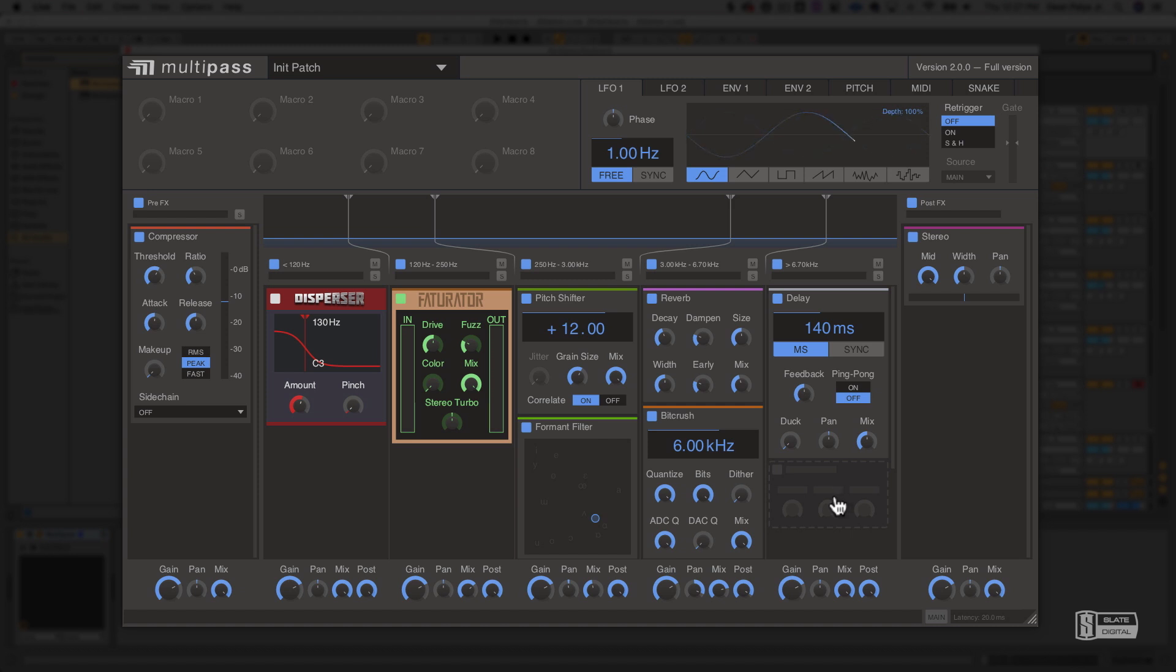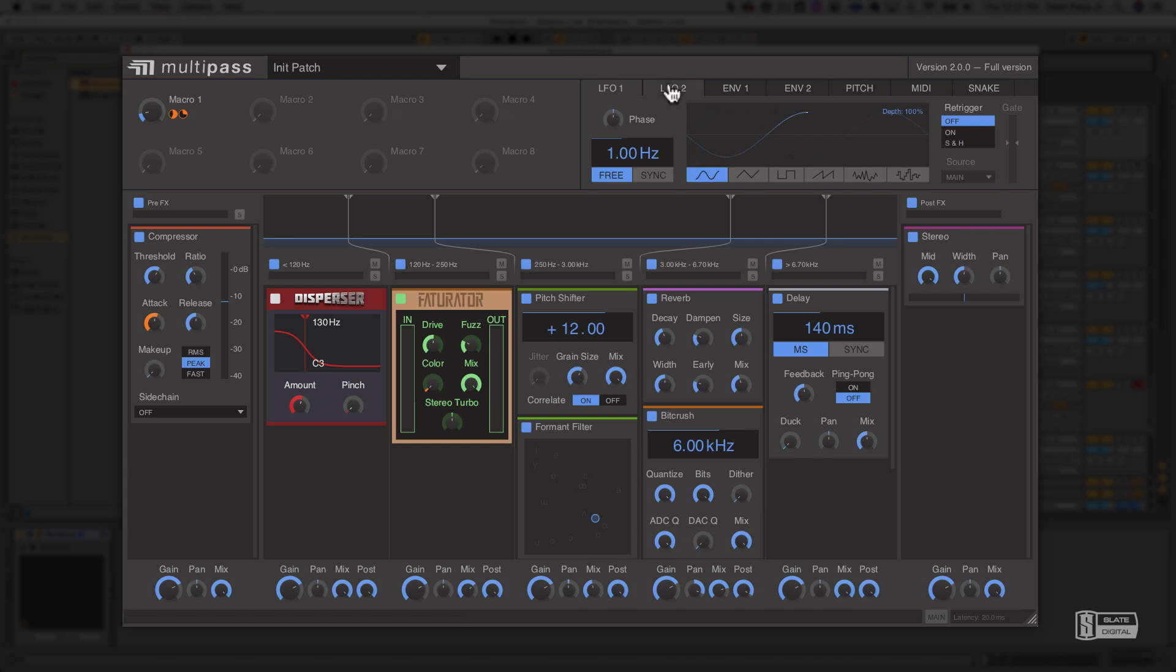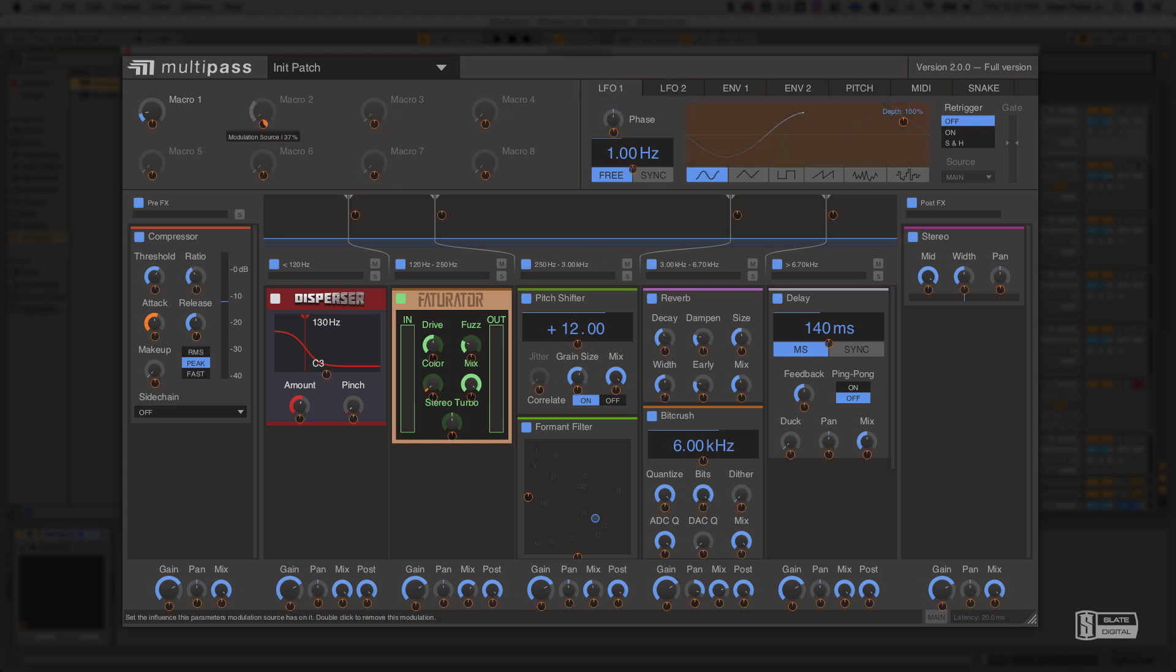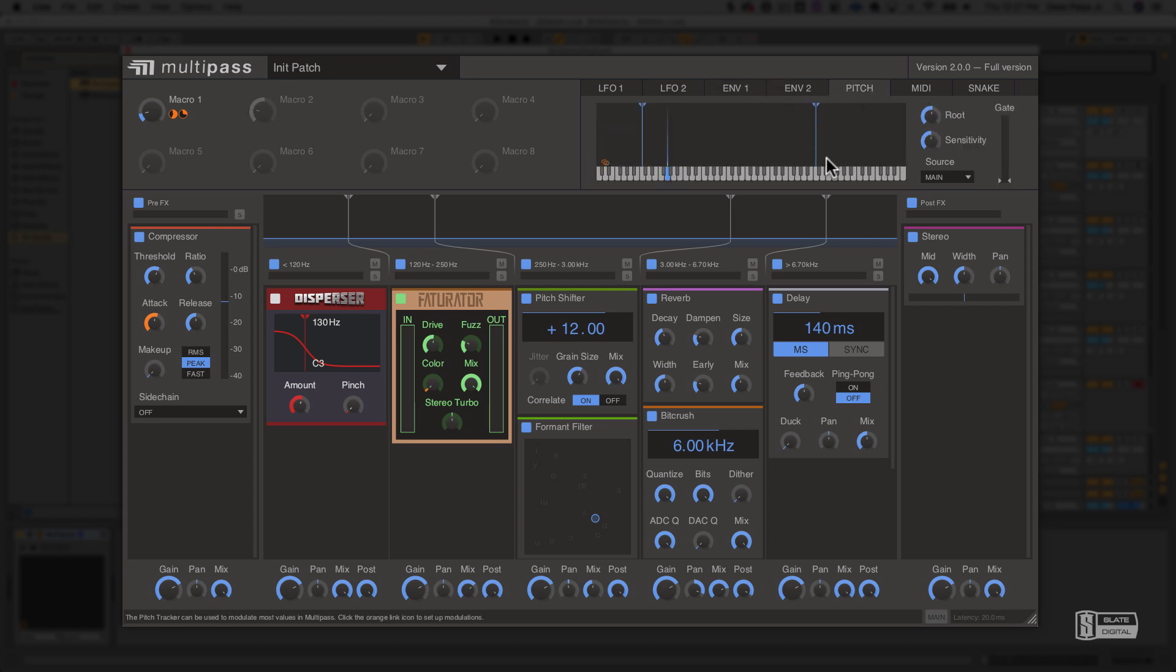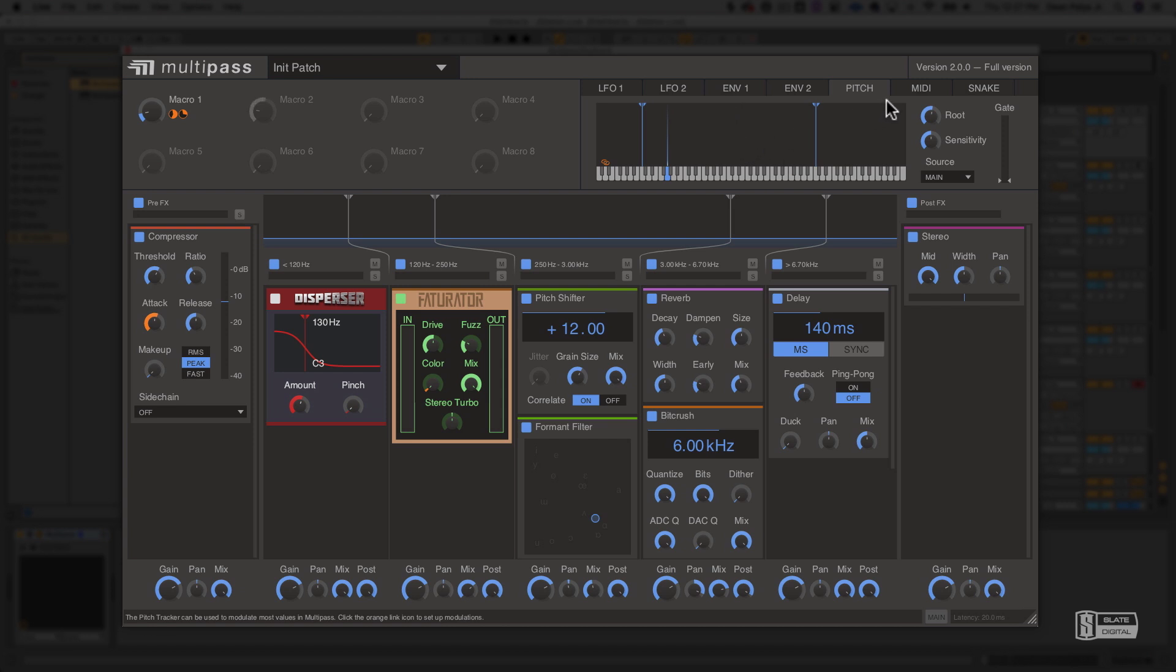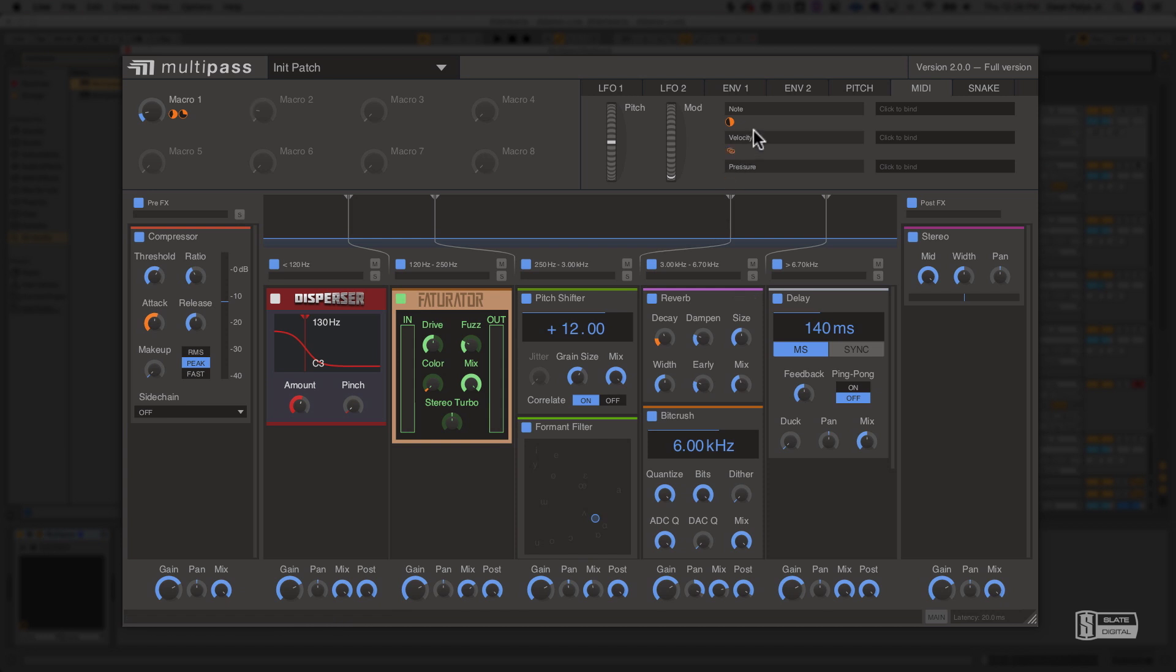Besides having these tools for building incredibly flexible processing chains, we also have some amazing modulation tools built into Multipass. We can assign macros here and even assign them to multiple controls with individual control over the range of each. We can use these LFOs to modulate pretty much any control on the entire interface, including the macros, or we can even use these envelope followers to track the amplitude of the incoming signal and then apply that as a curve to modulate any control we want. In the same way, we can use this pitch to track the incoming pitch of the signal and then apply that to modulate controls throughout Multipass. Or even use an external MIDI controller to modulate controls in a similar way, giving you tactile control over anything you want within Multipass.